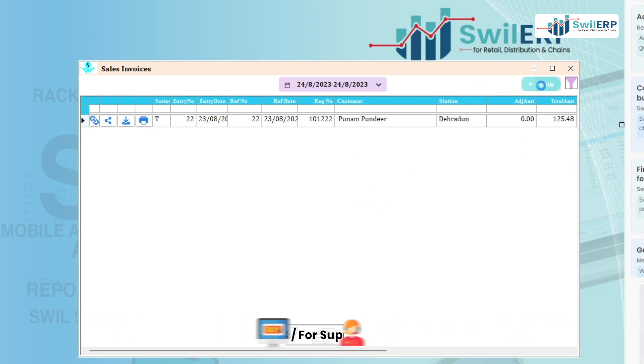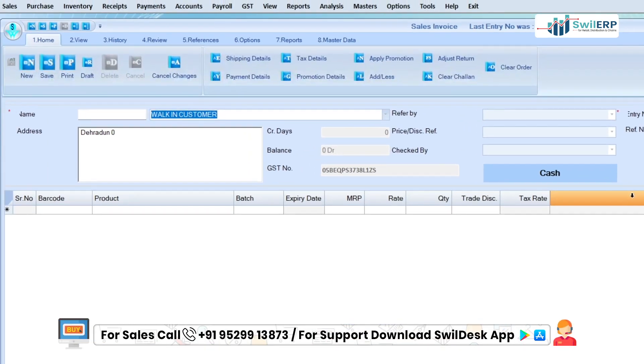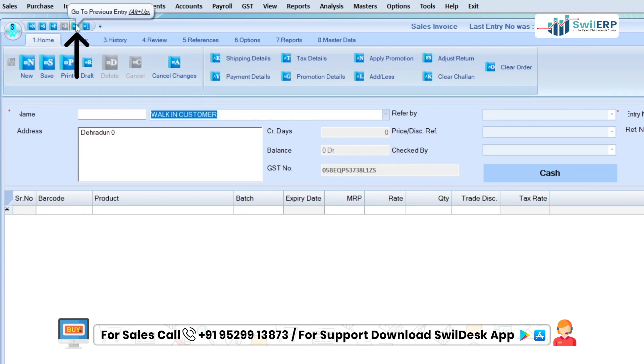Click on new to open the sales invoice window. Also, users can open the previous invoice by clicking on the previous option in sales invoice.